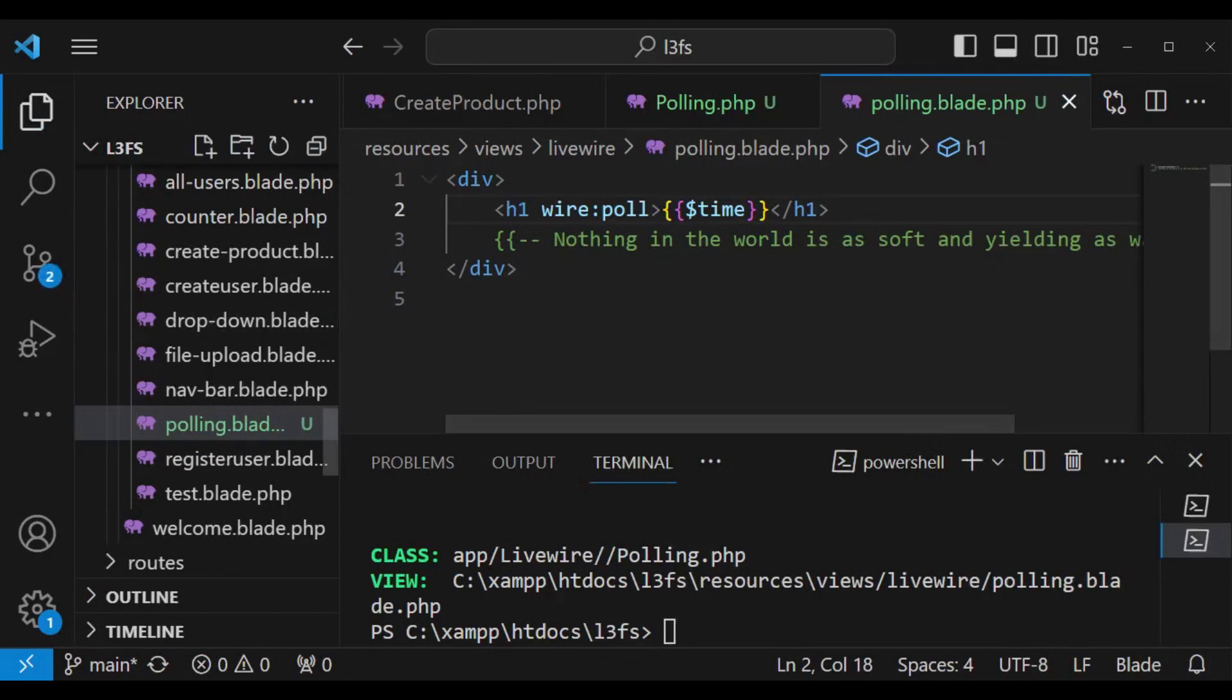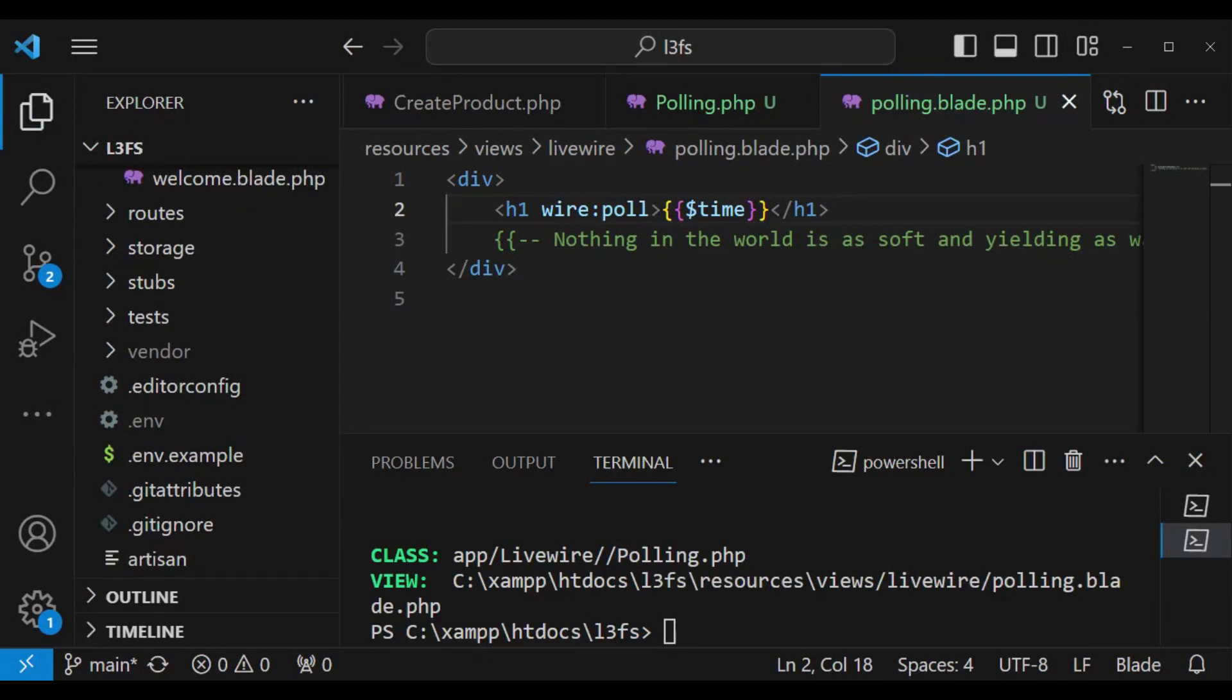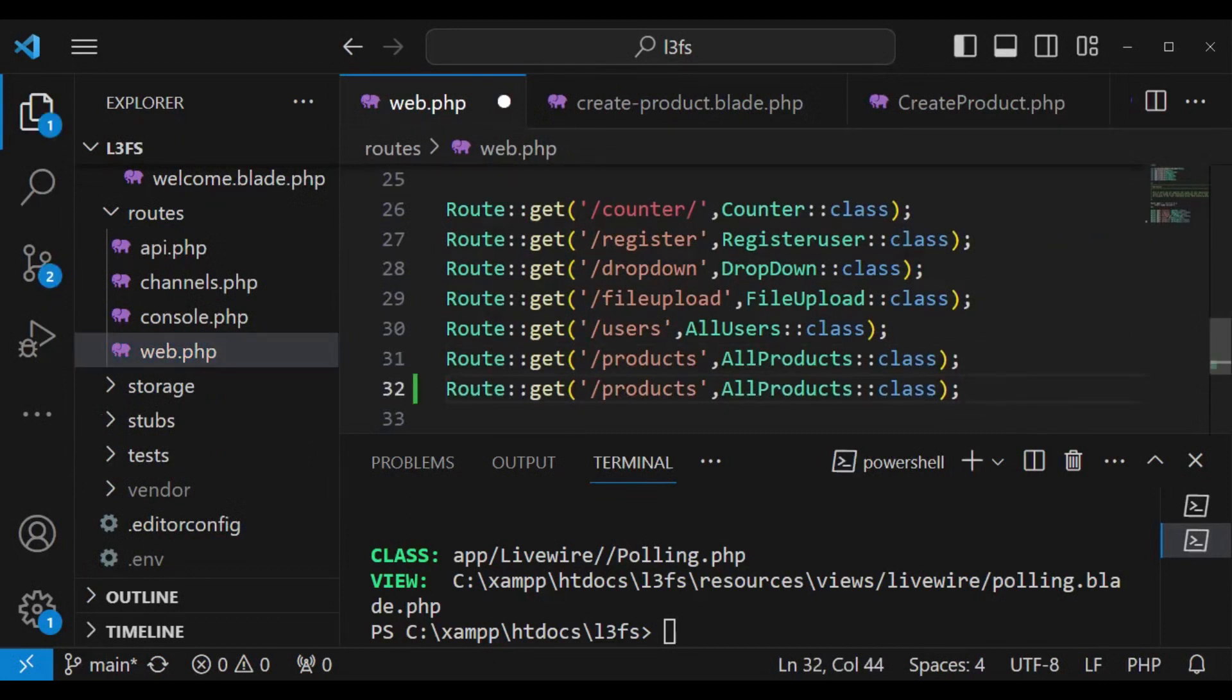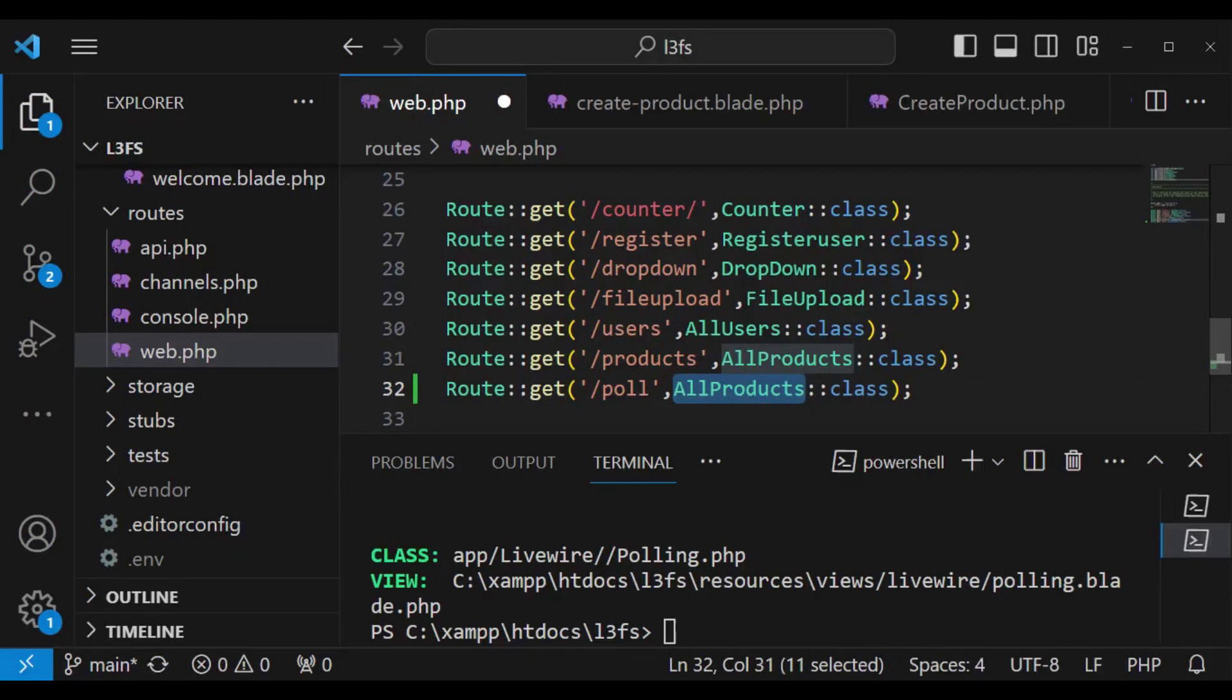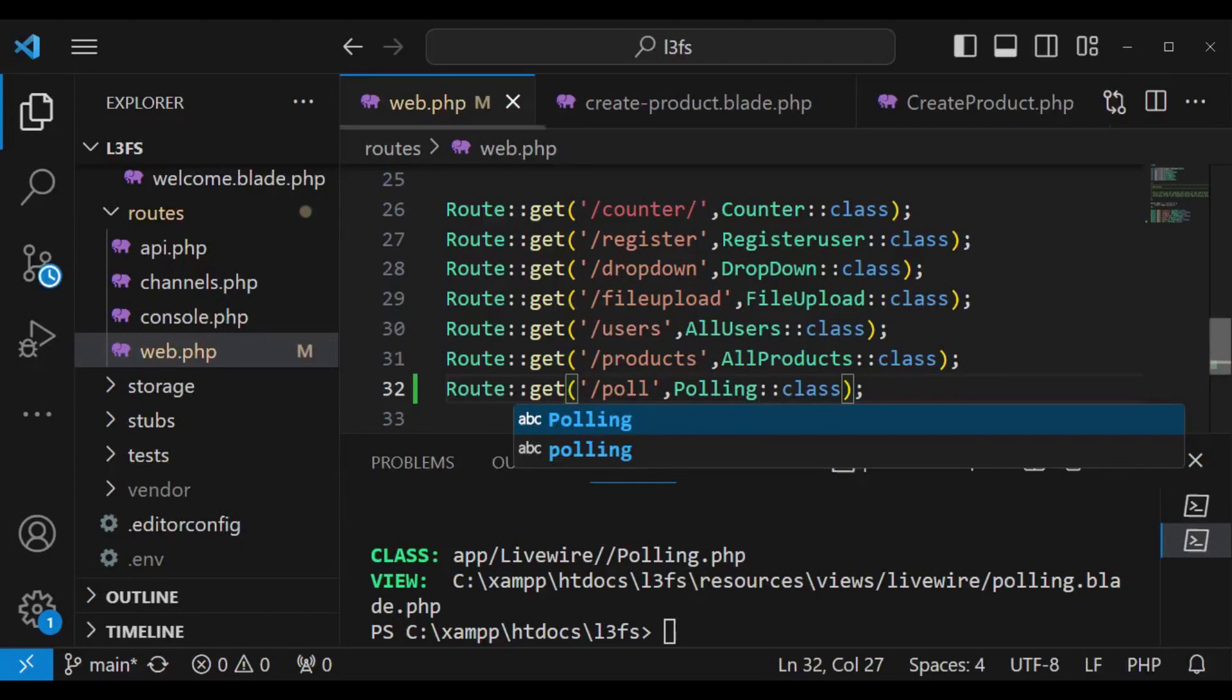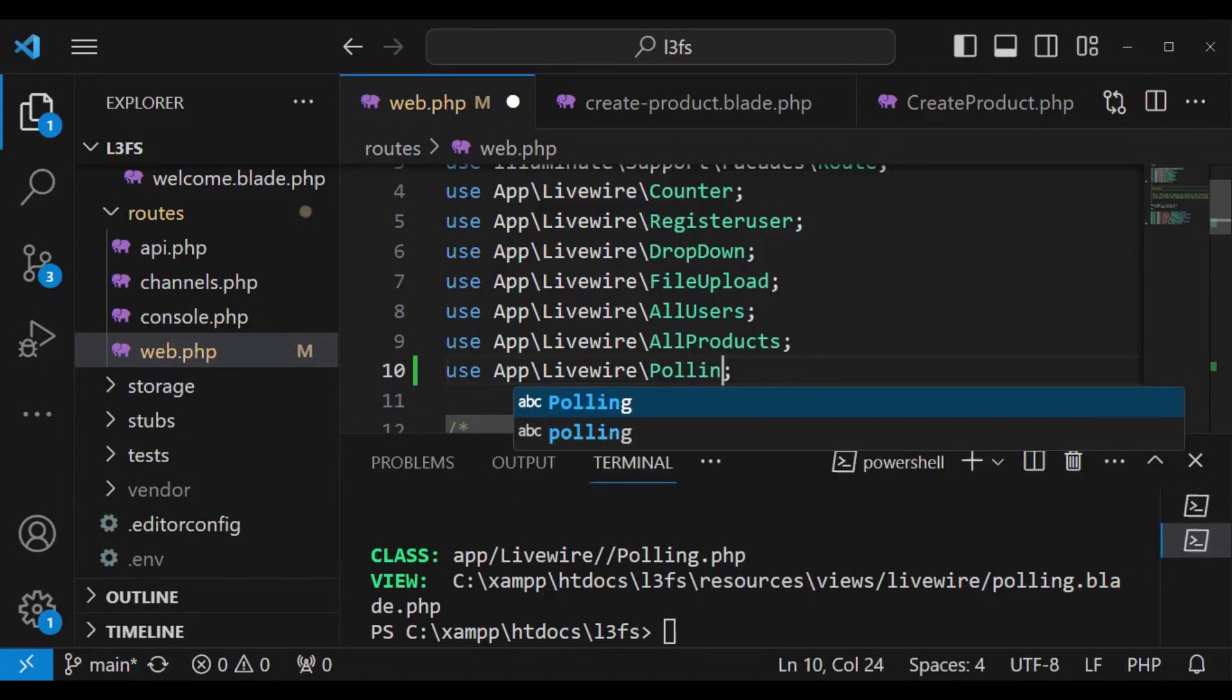Because we have created a new class we will be able to include it in routes. So routes web.php is what I'm going to open. We are going to create another route. Let me call it poll. Then here we can have the class I think we called it polling. I save and then we can import the polling class here. I think we are ready to test.